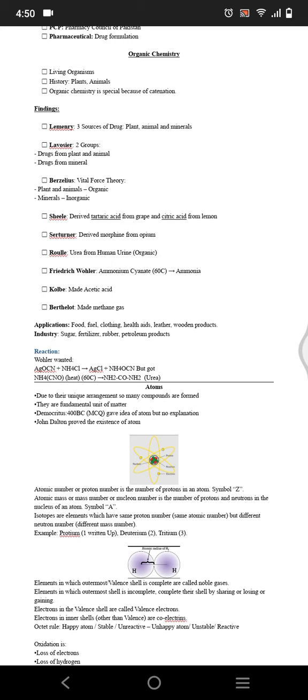Electron valency is the number of electrons lost or gained by an atom. If it gives, then the electron valency is positive, and if it takes, if an atom has more electrons than it's normal, then it will have negative charge. Covalency is when the electrons are shared, for example in covalent bond.